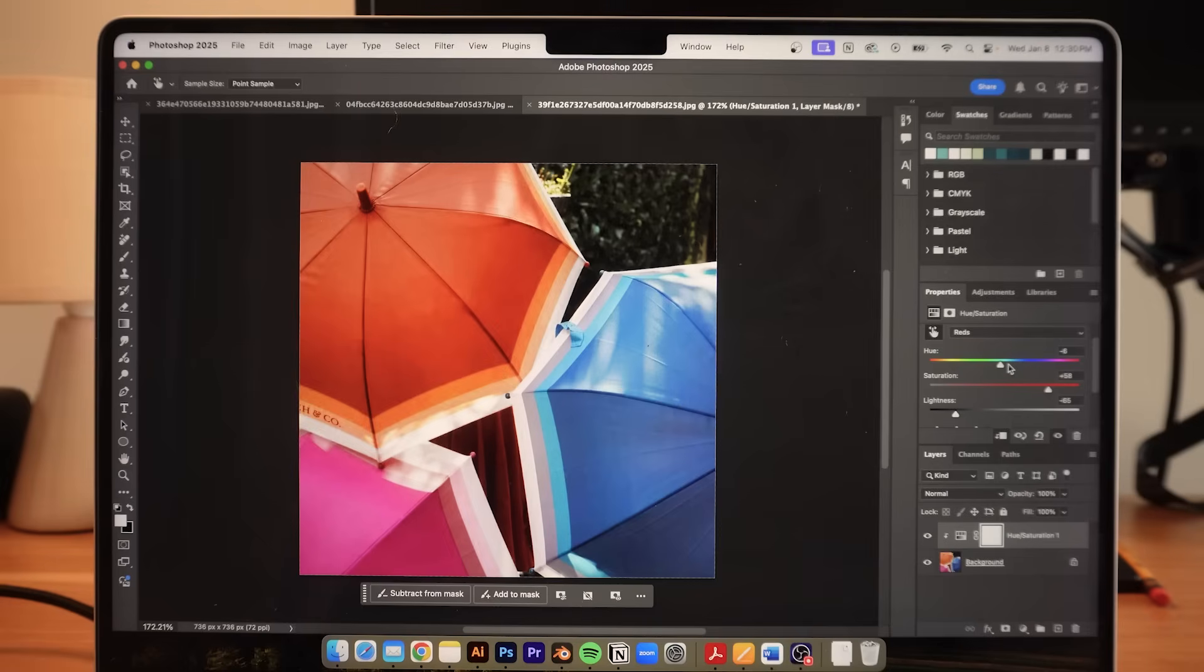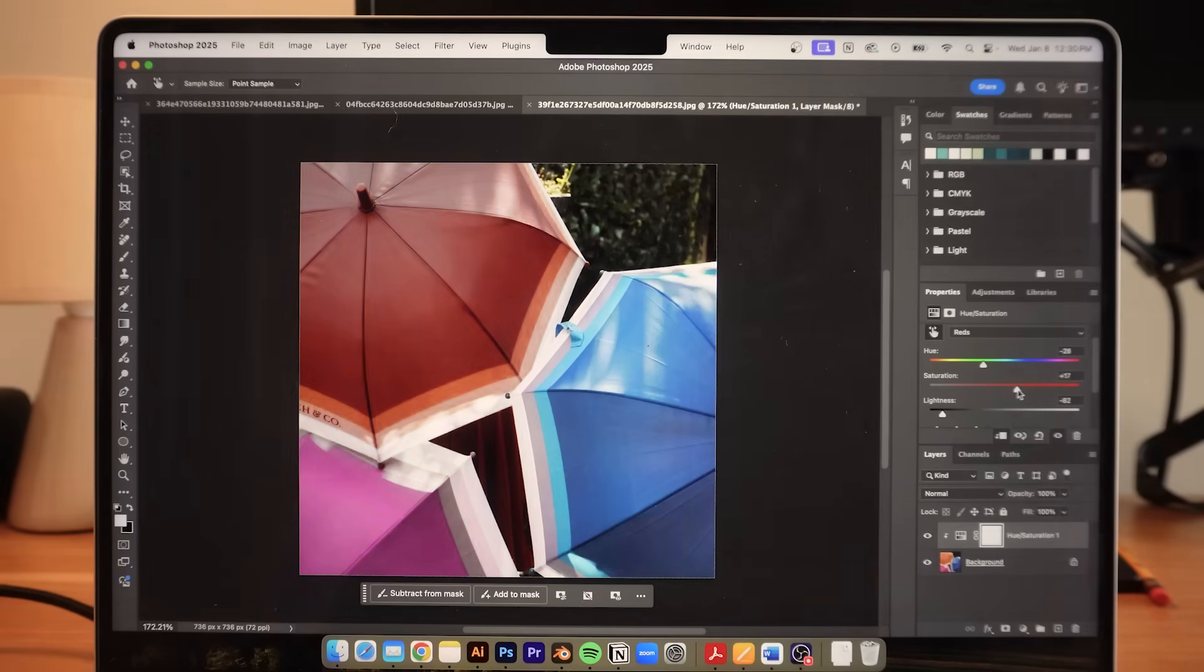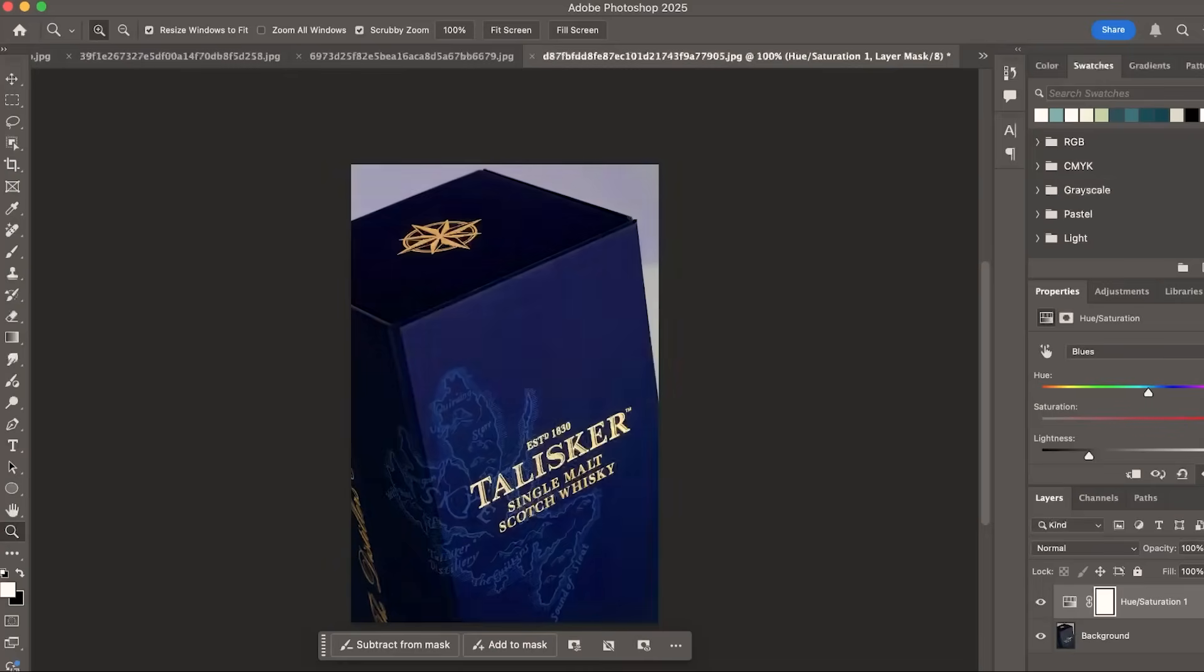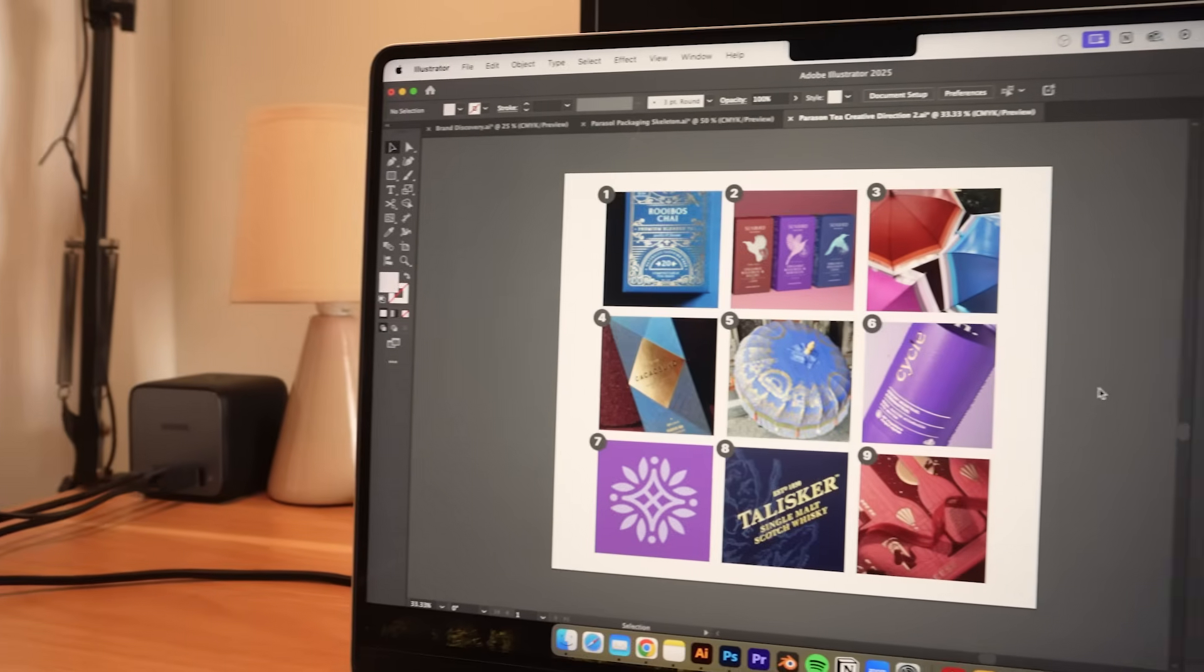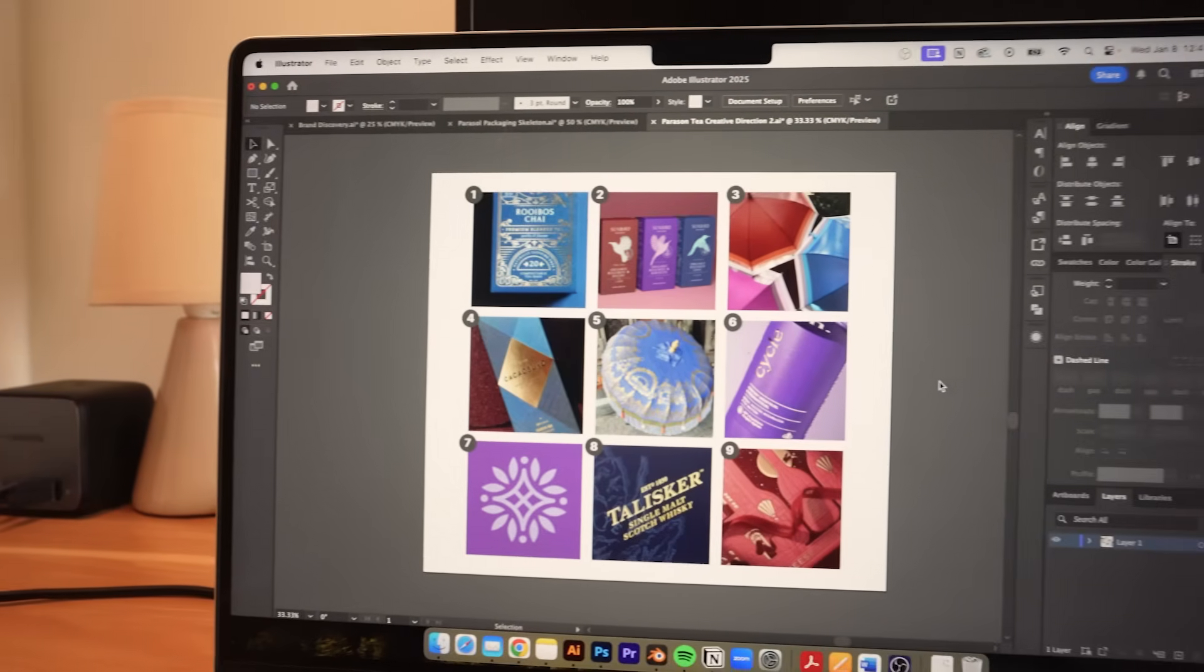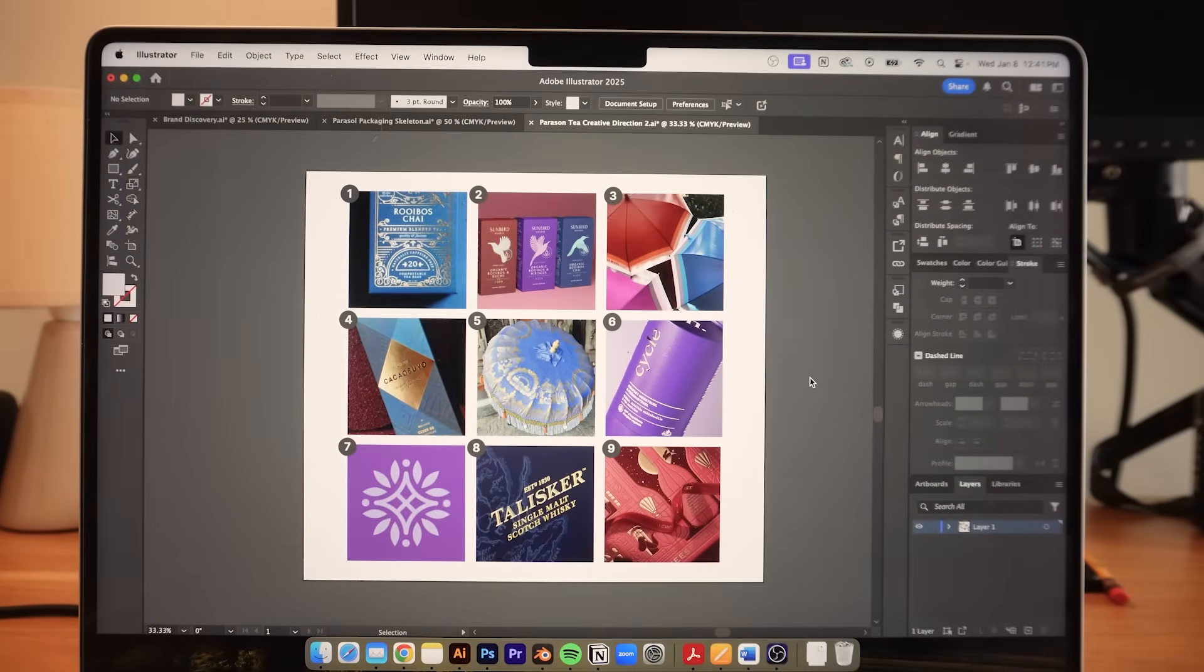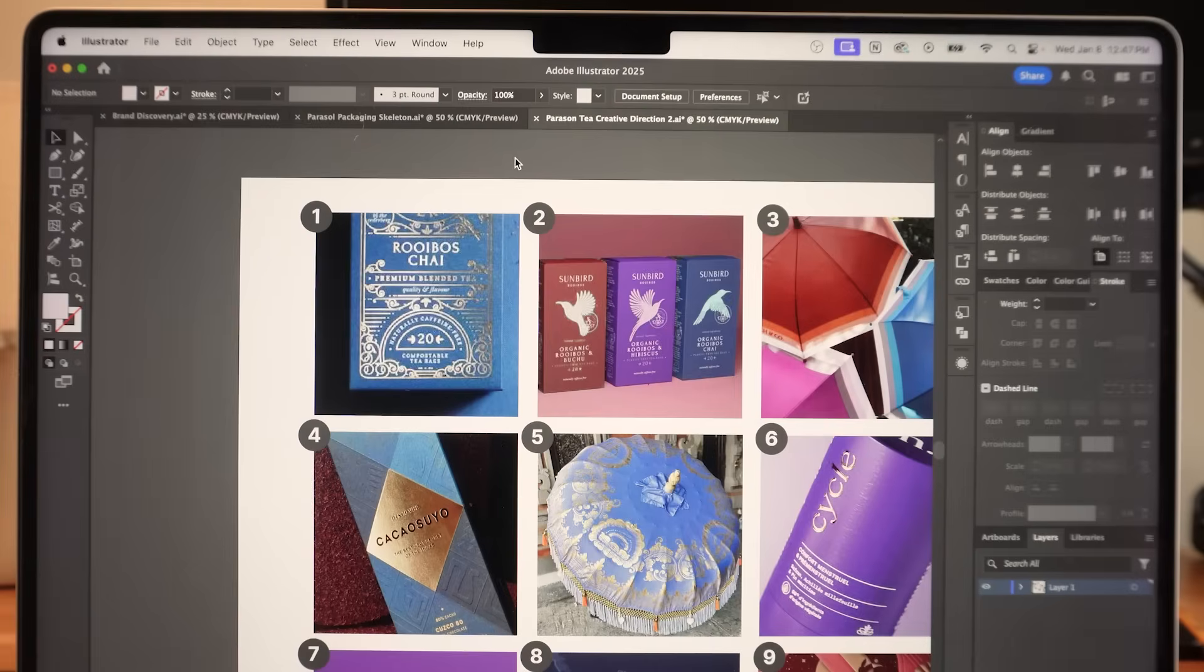I then used Photoshop to color correct the images so they form a cohesive visual direction. Because the last thing that I want is to confuse the client. So I want everything to be very intentional. And this is the final mood board that I created for Parasol.